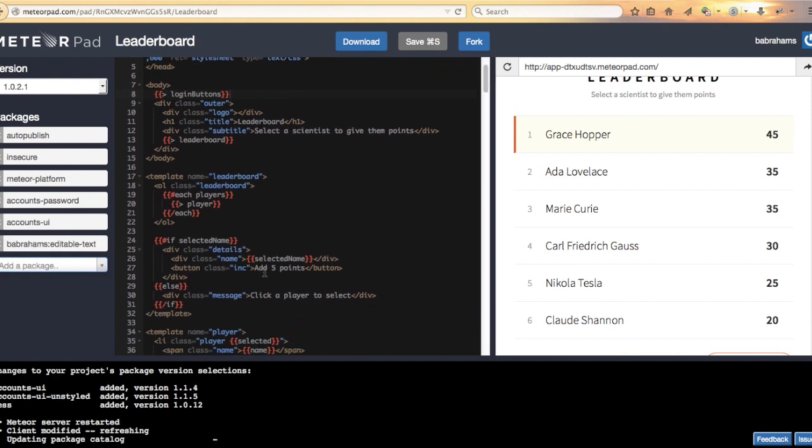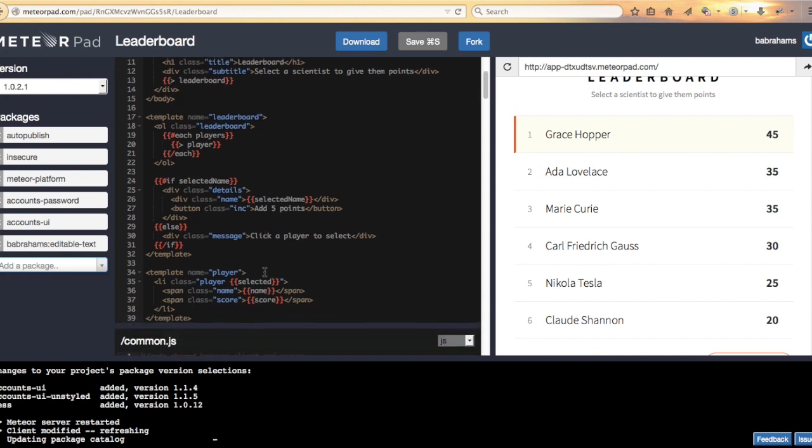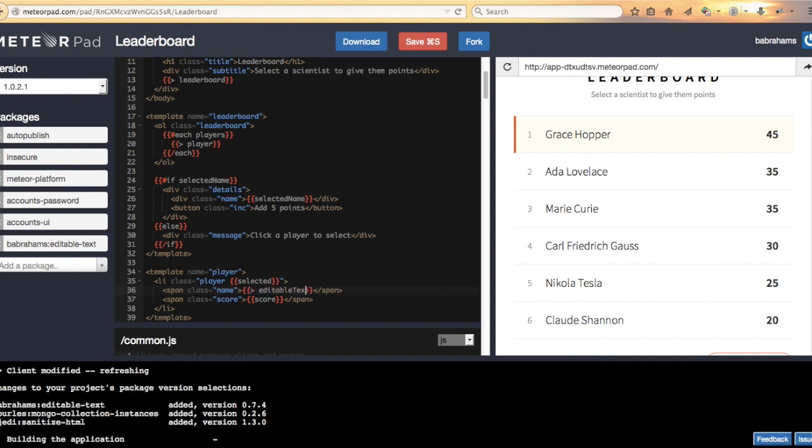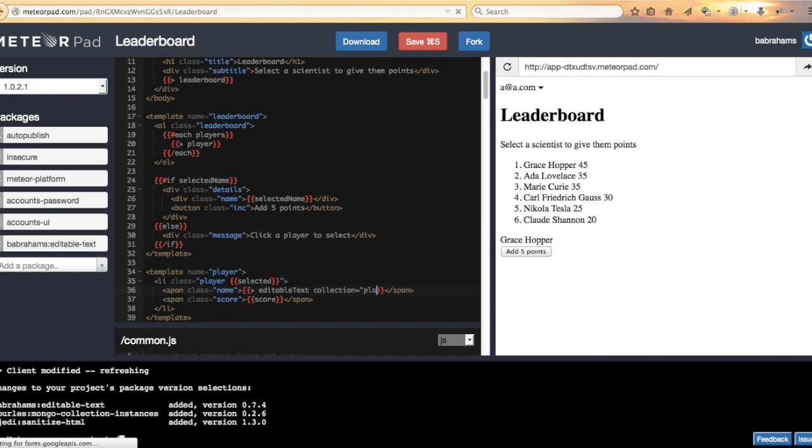Down here where we see that player name, change it to editable text collection players and the field we change is name.